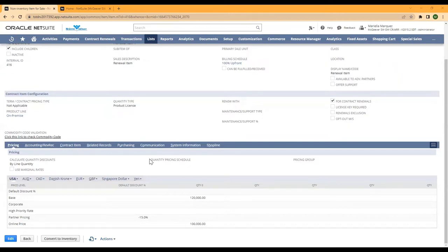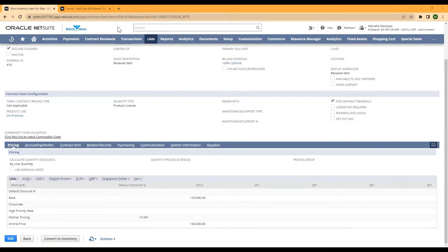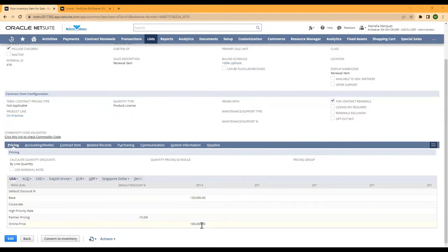NetSuite has a functionality called swap pricing that will allow you to instantly move one pricing to the other. Here we're going to walk through how to update our base pricing to our online pricing with one click.